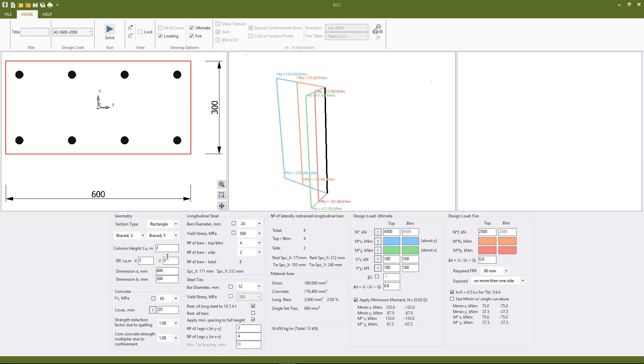So the column height, the concrete grade, the clear cover to the outside of the ties and the longitudinal steel are all input.